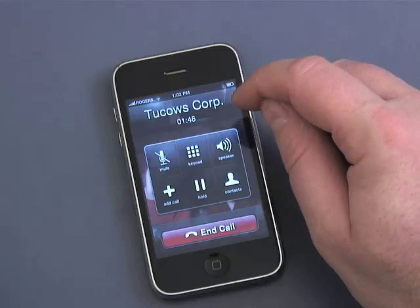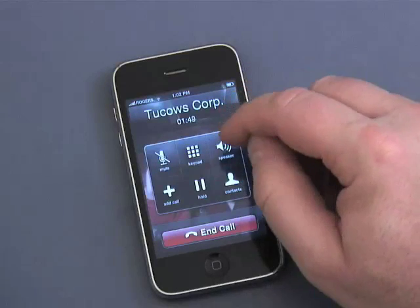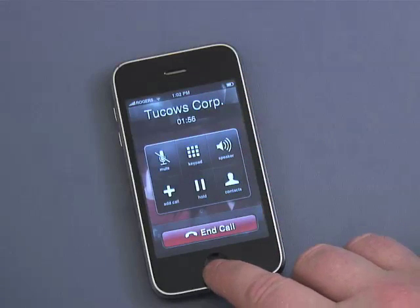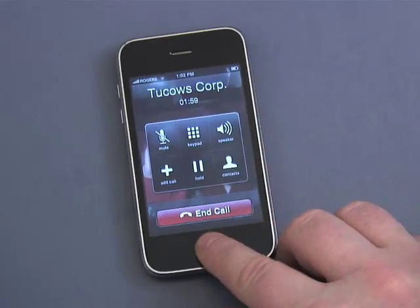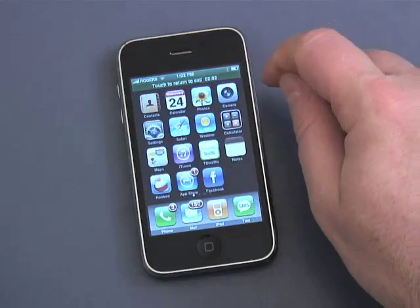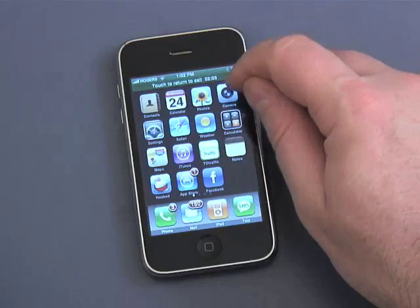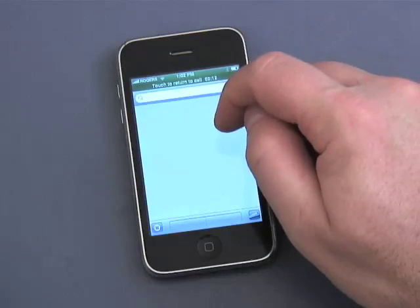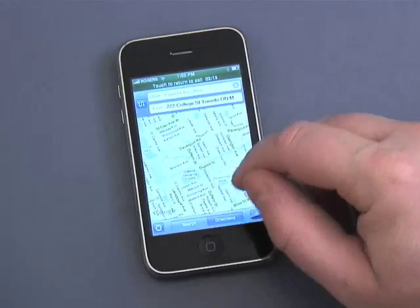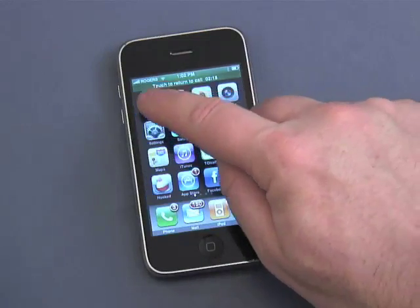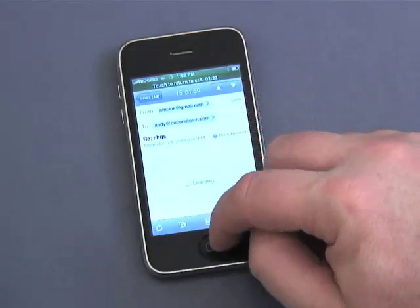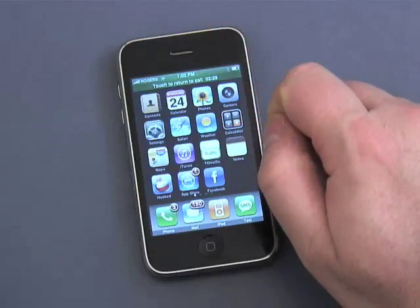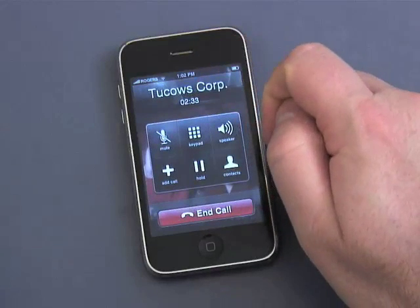I also wanted to show you a couple of other things. We can actually use the data piece of it, the applications piece of it, while I'm still on the call. All I have to do is push this home button down here, and what you'll see is a band across the top that says 'touch to return to call' and shows the call time. I can go ahead and use any of these applications — I could go into maps and look something up, check a contact, check my email, any of these things while the person is on hold. And then when I want to go back to the call, I simply touch that bar up here and I'm back on the call, just like that.